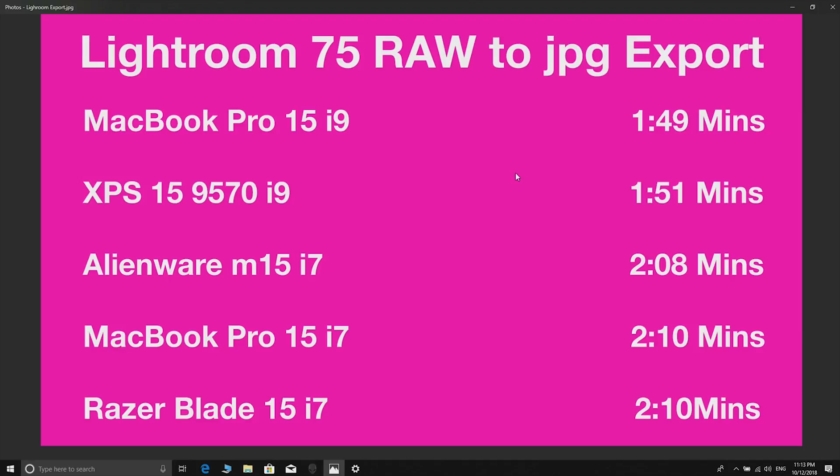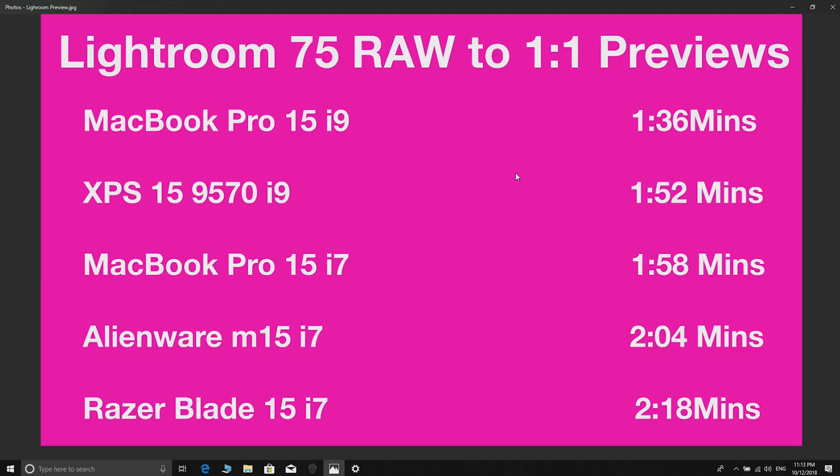This is previews which is basically a CPU test as well. Interestingly I don't know why the Mac is so fast at doing this because this is a CPU test - it's not using graphics or Vega. I thought it was but no it's not. This trend continues - the i9s are the fastest. The MacBook Pro, I don't know if Lightroom is more optimized for Macs I'm not sure, but the i9 of the XPS 15 is the second fastest.